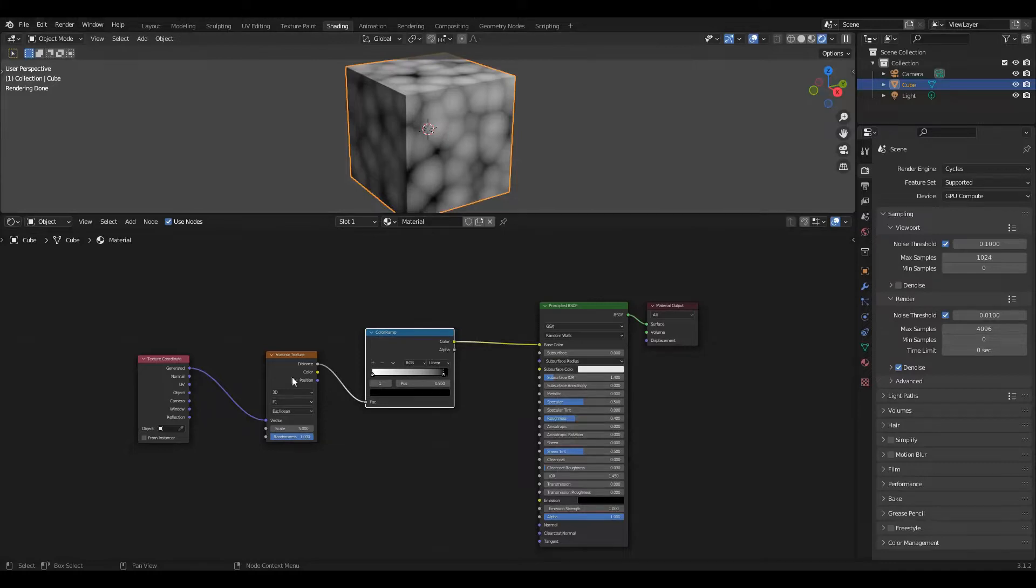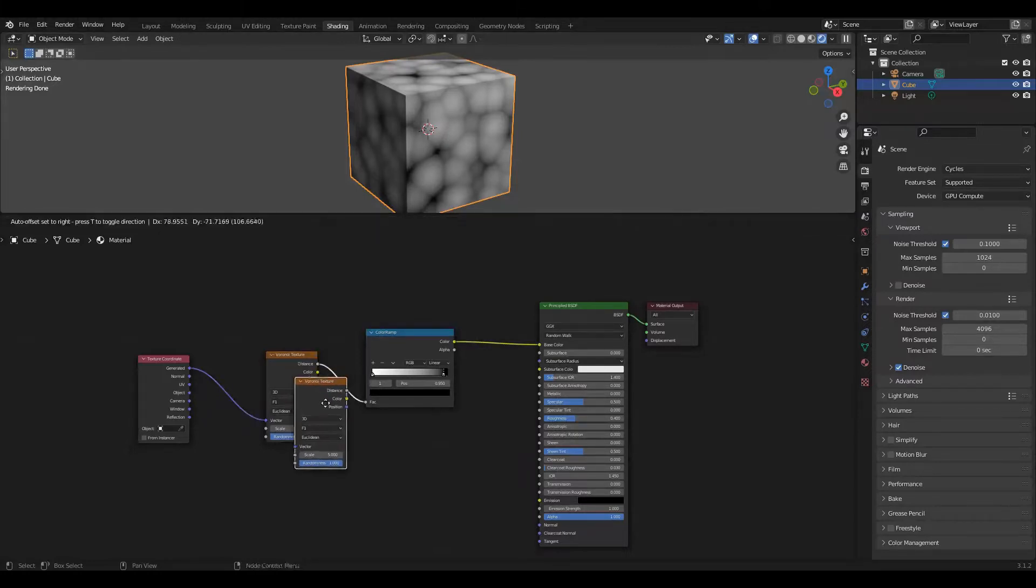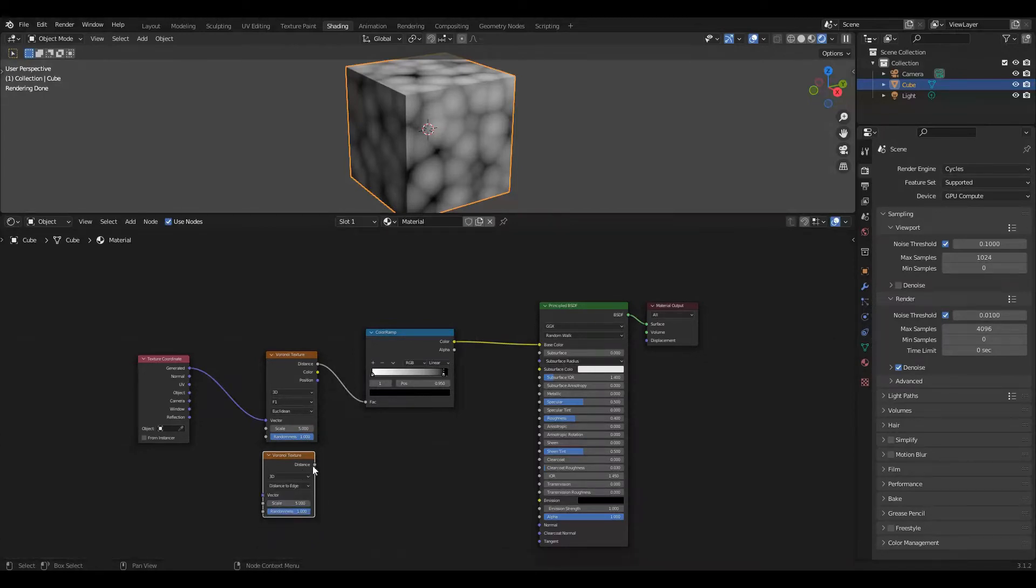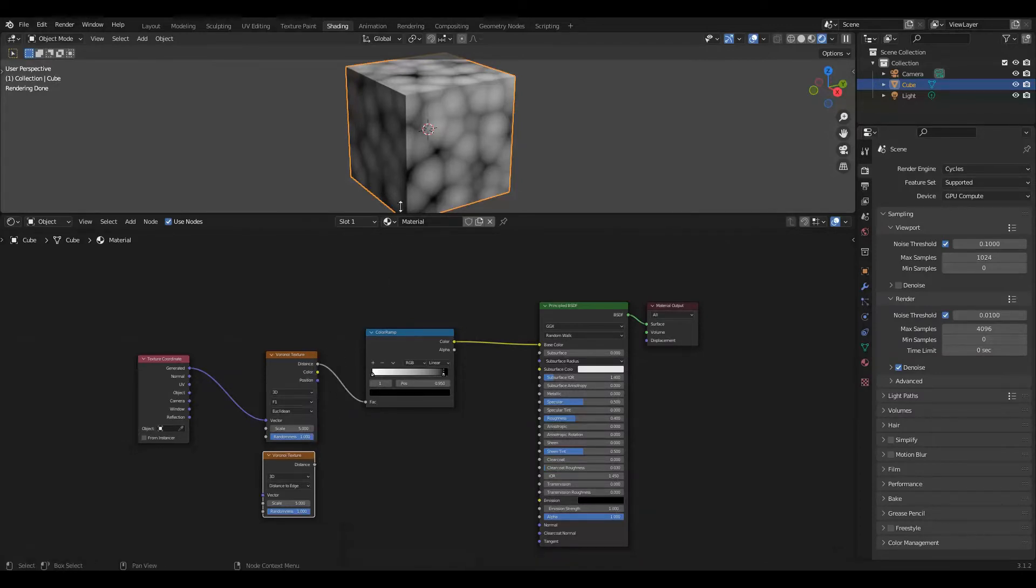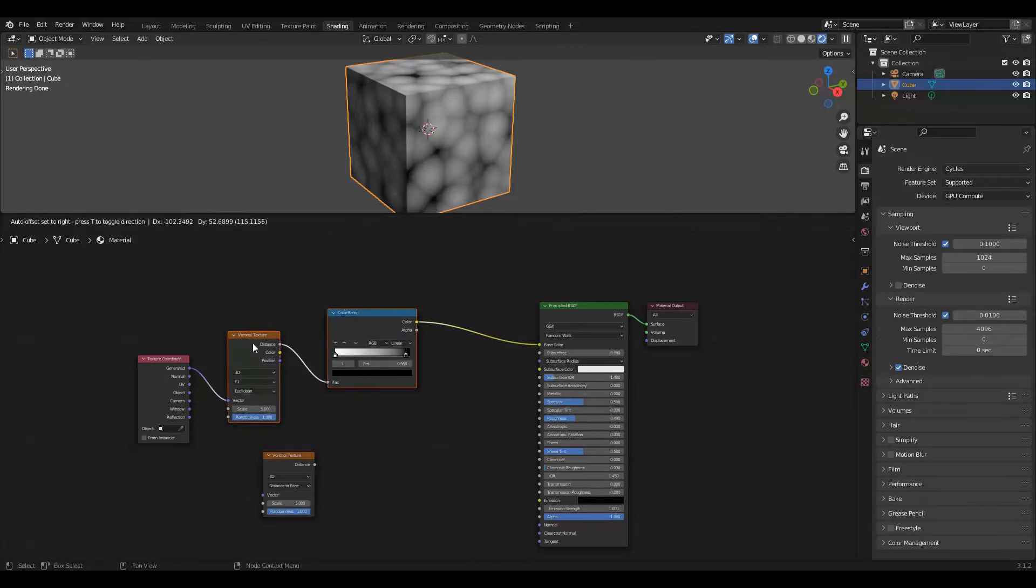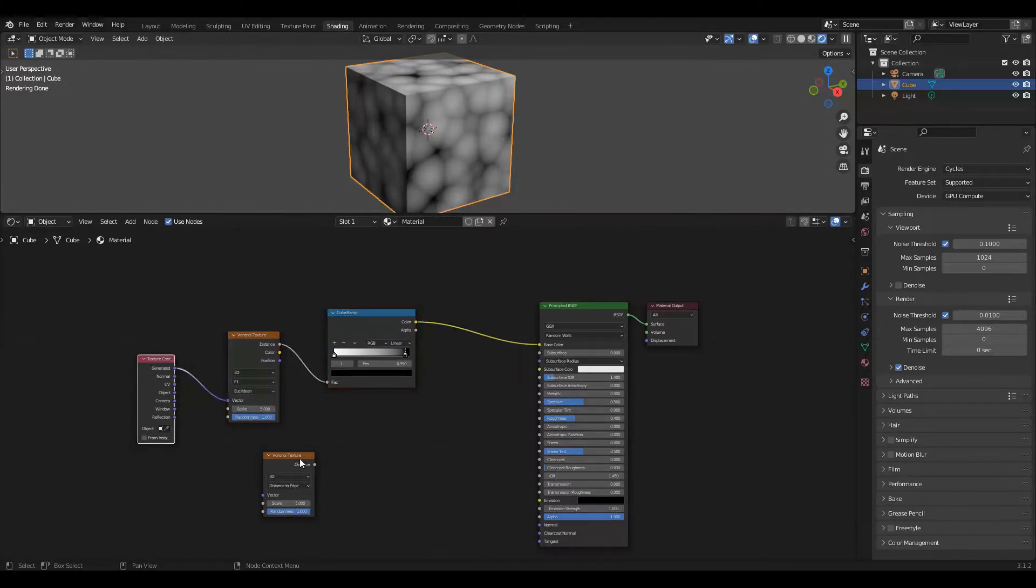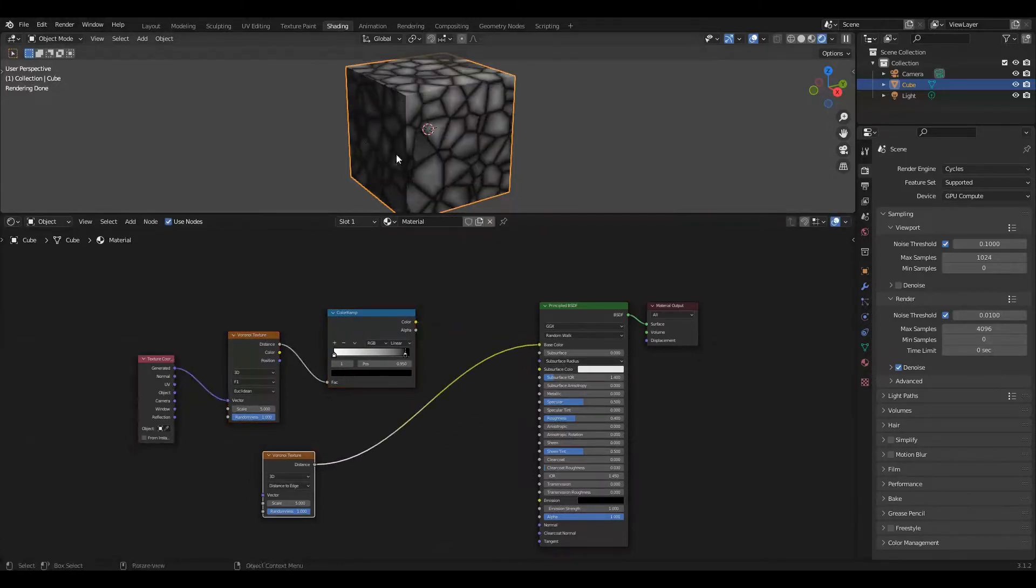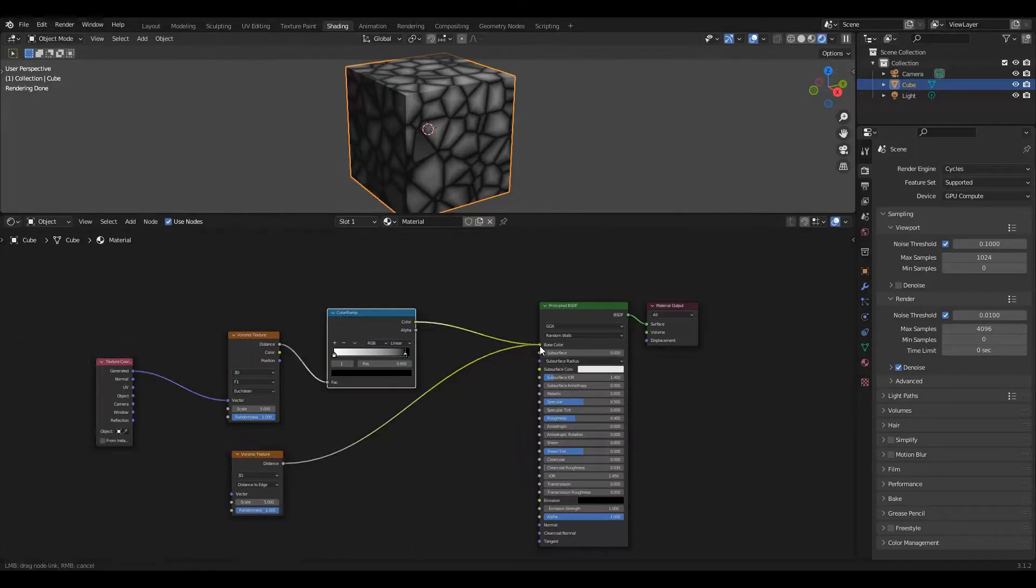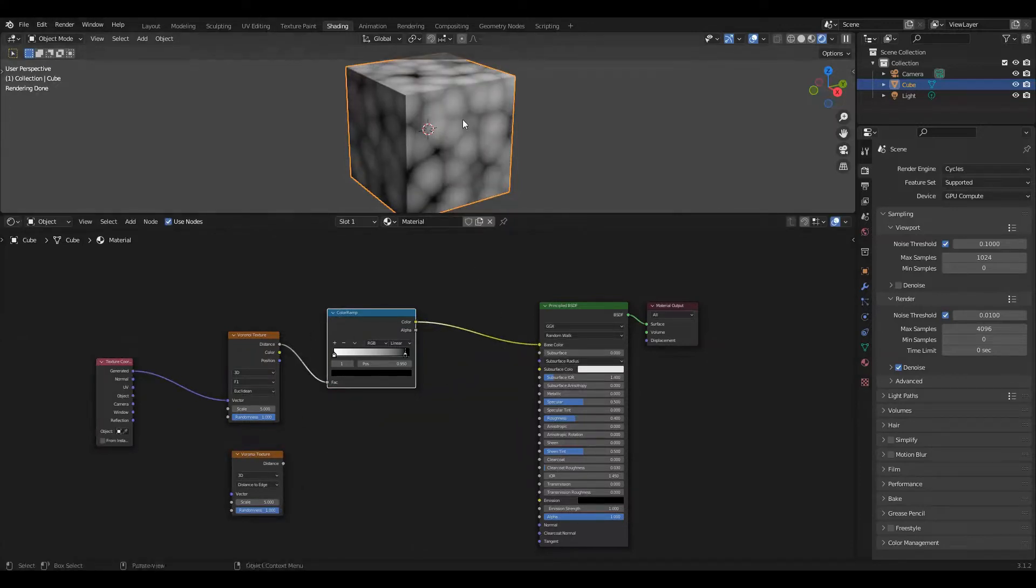The second thing I want to do is I actually want the pebble to terminate before it touches any surrounding pebble. To do that I need a different distance so I'm going to take this Voronoi texture and do shift d to duplicate and now I'm going to select distance to edge instead of f1. This is the same setting as the Voronoi texture f1 except instead of distance being measured from the center of the cell it's being measured from each of the edges where it touches.